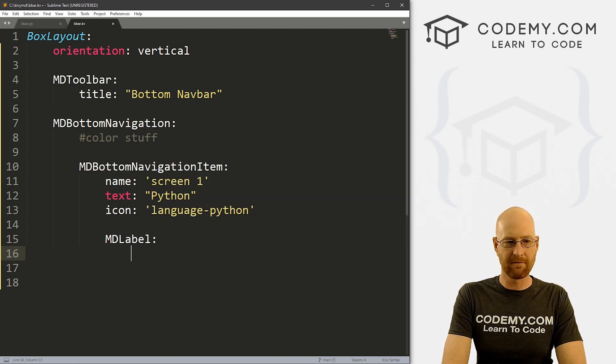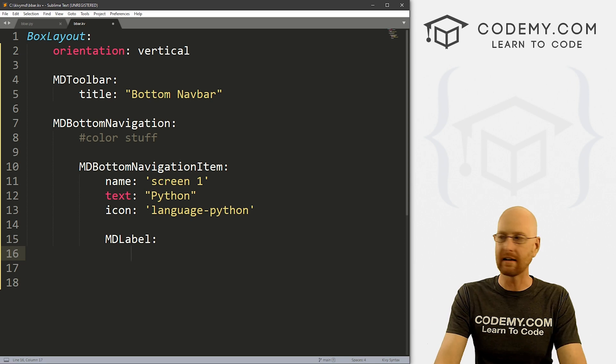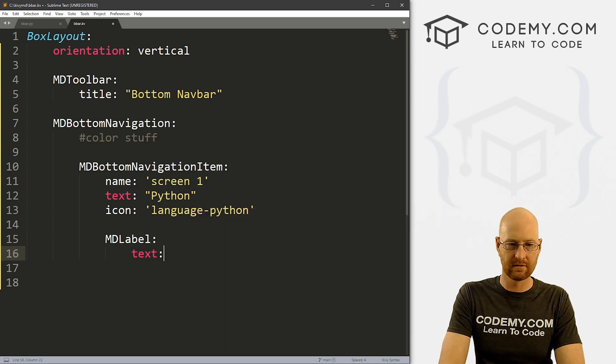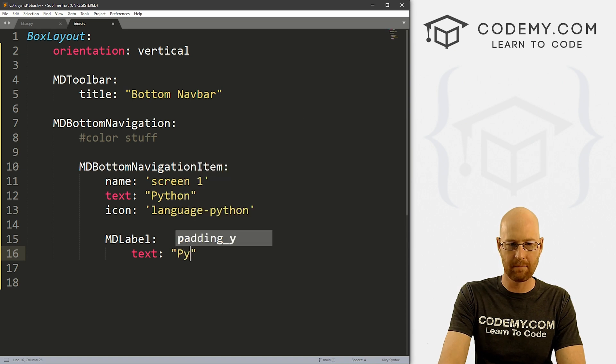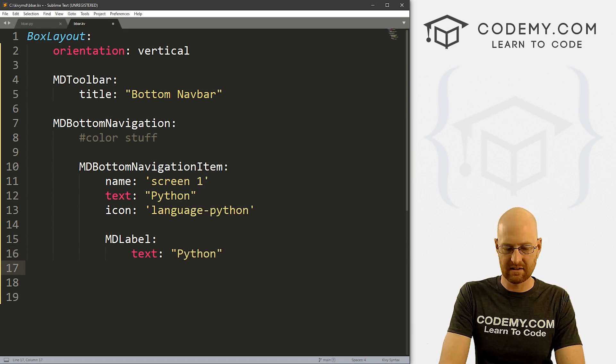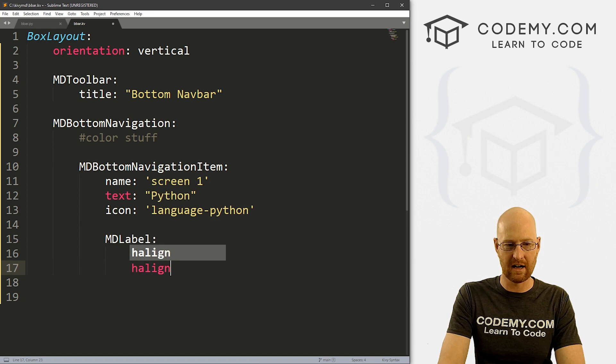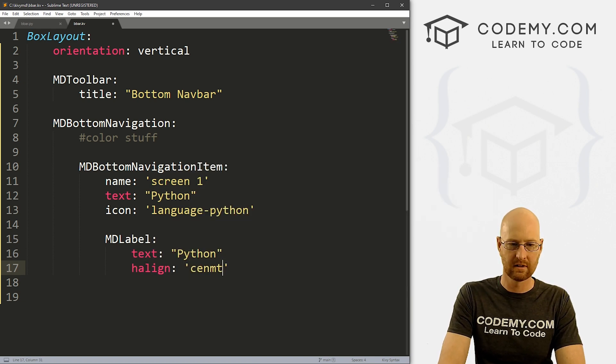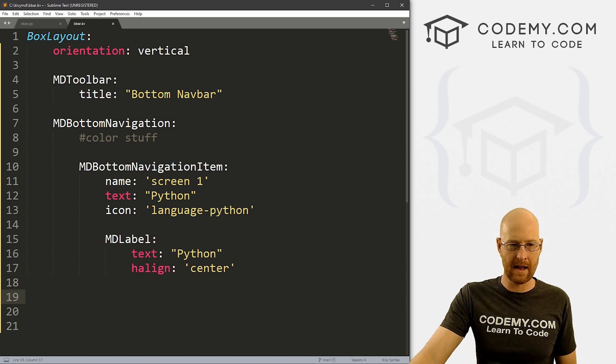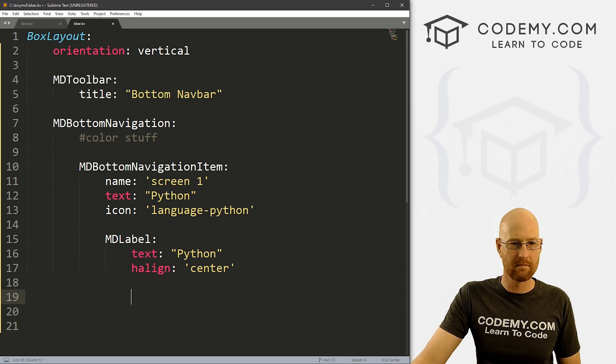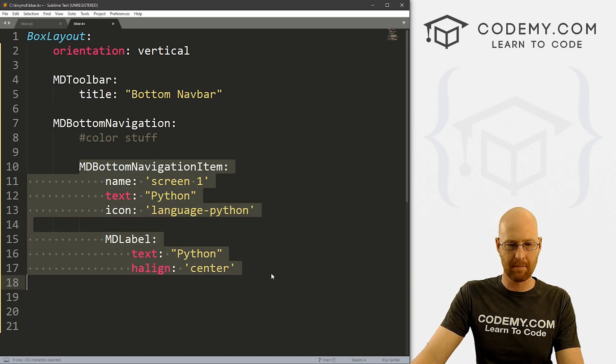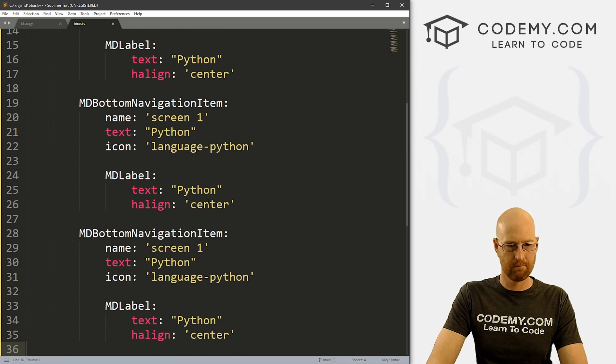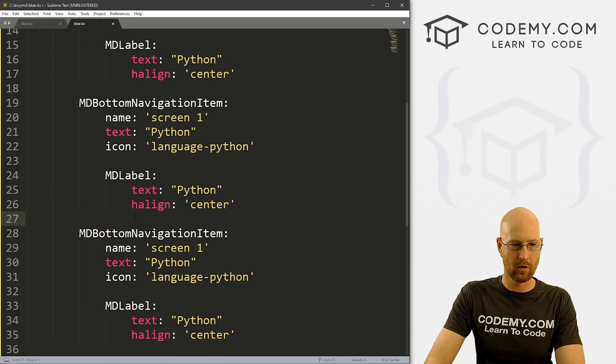Let's give this some text, and for the text let's say Python. Now we want to set an icon, we want little icons to be down here. So to do that, we just call icon. And then we just pick the icon that we want. Now there's a Python icon, and it is language-python. I'll show you in just a second where I got that. So you can pick different icons if you want. And then inside of this, we can call an MDLabel.